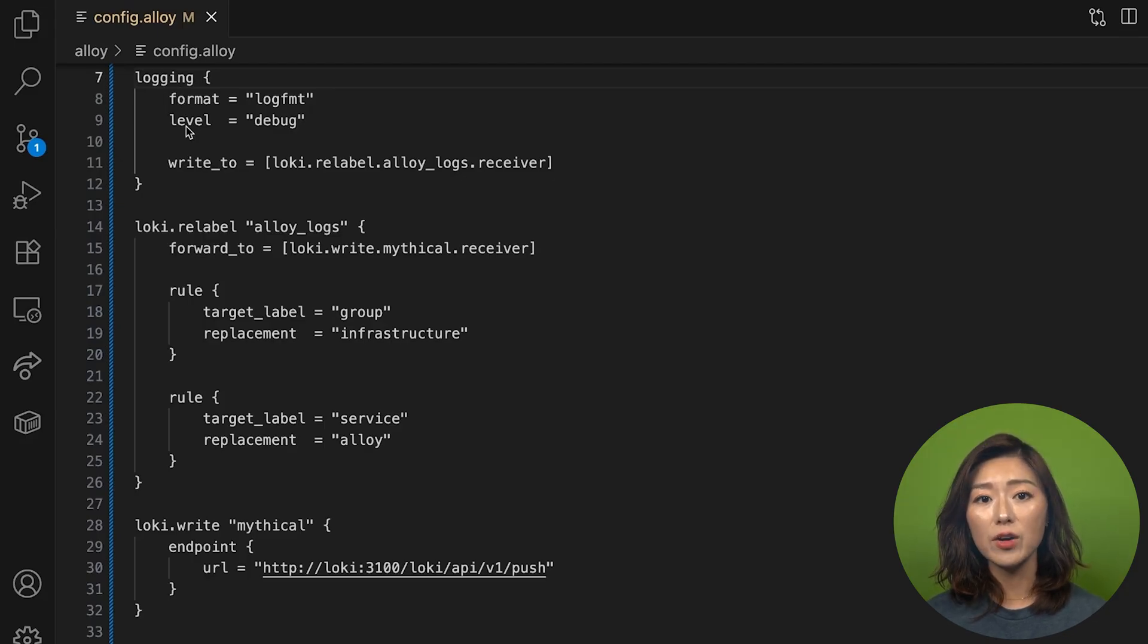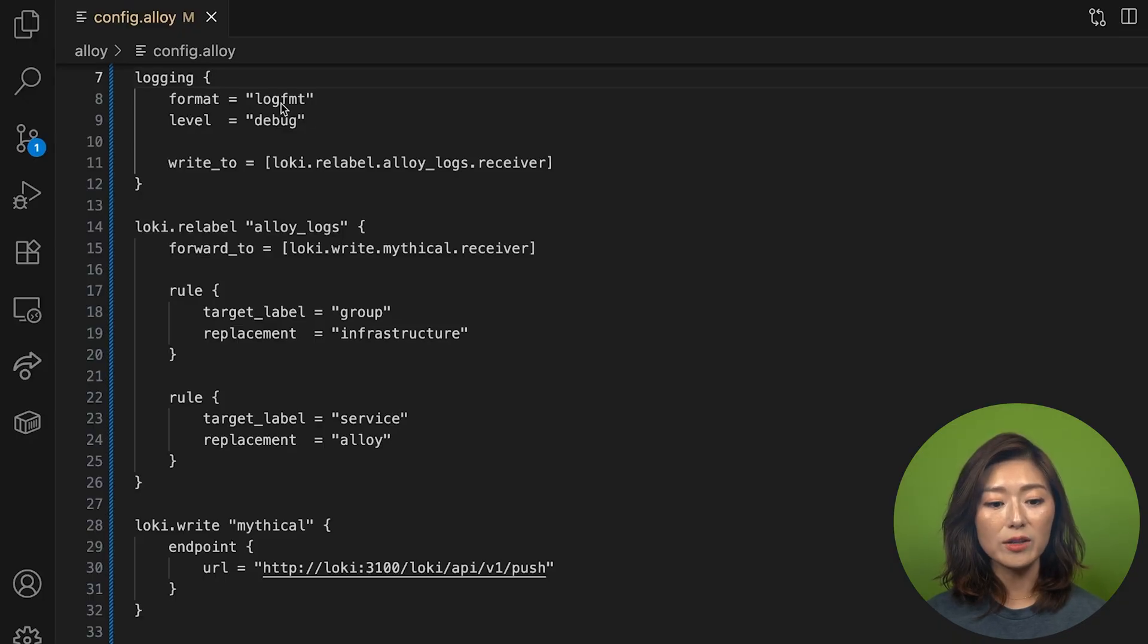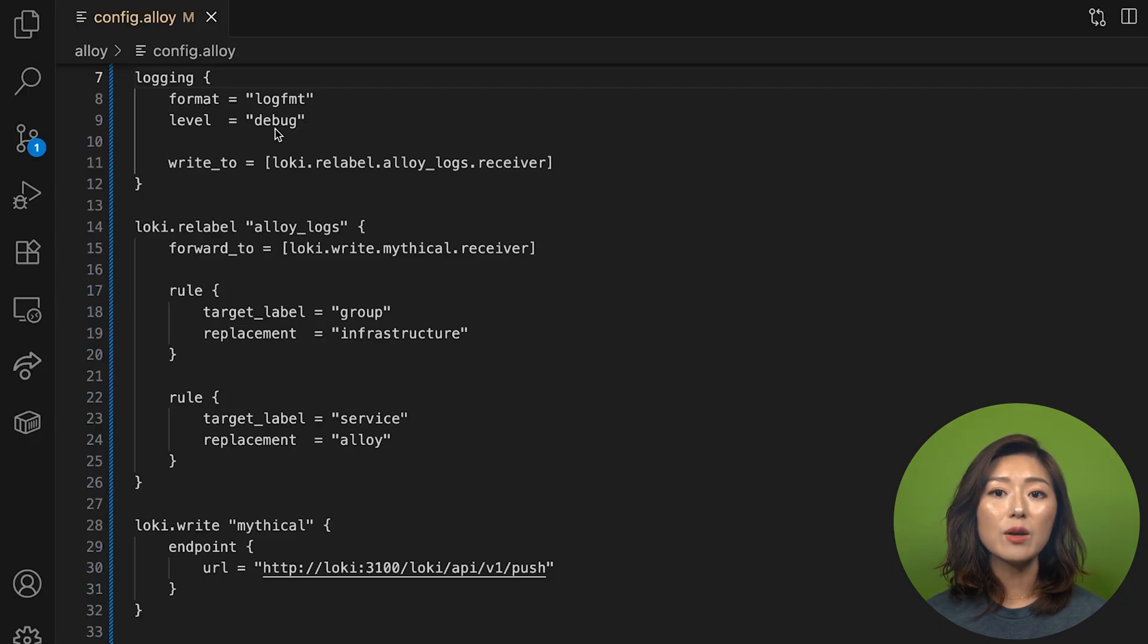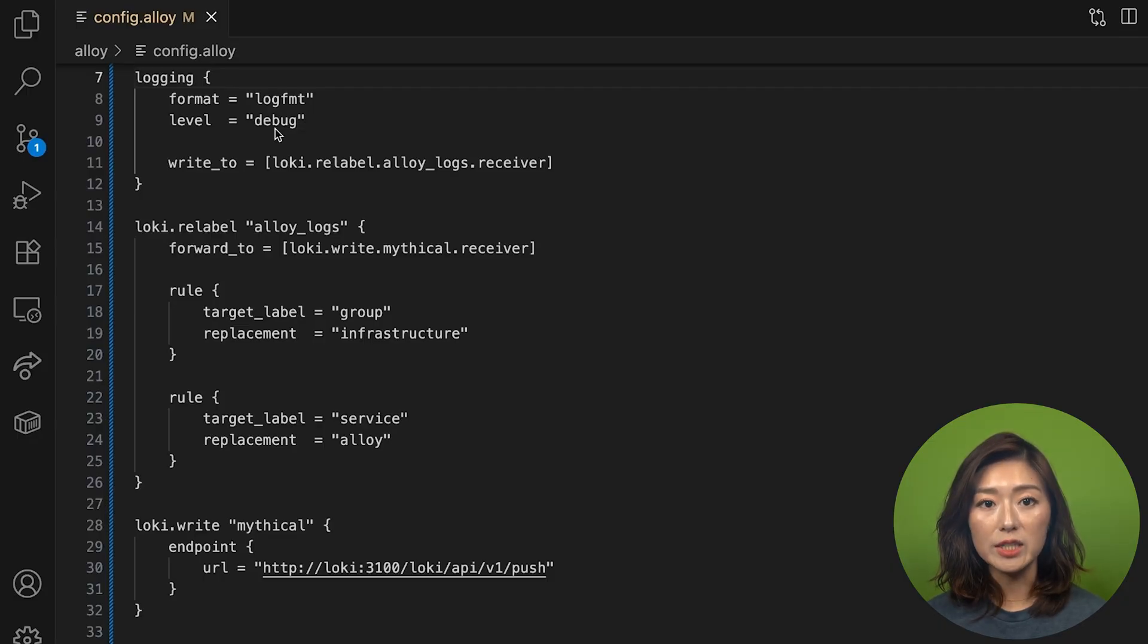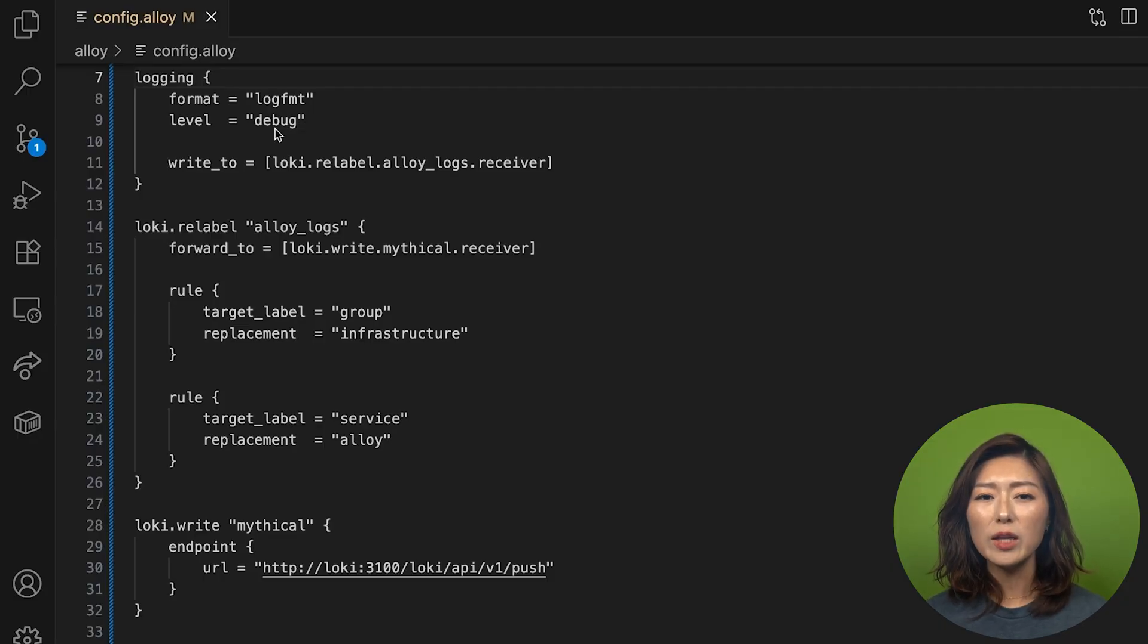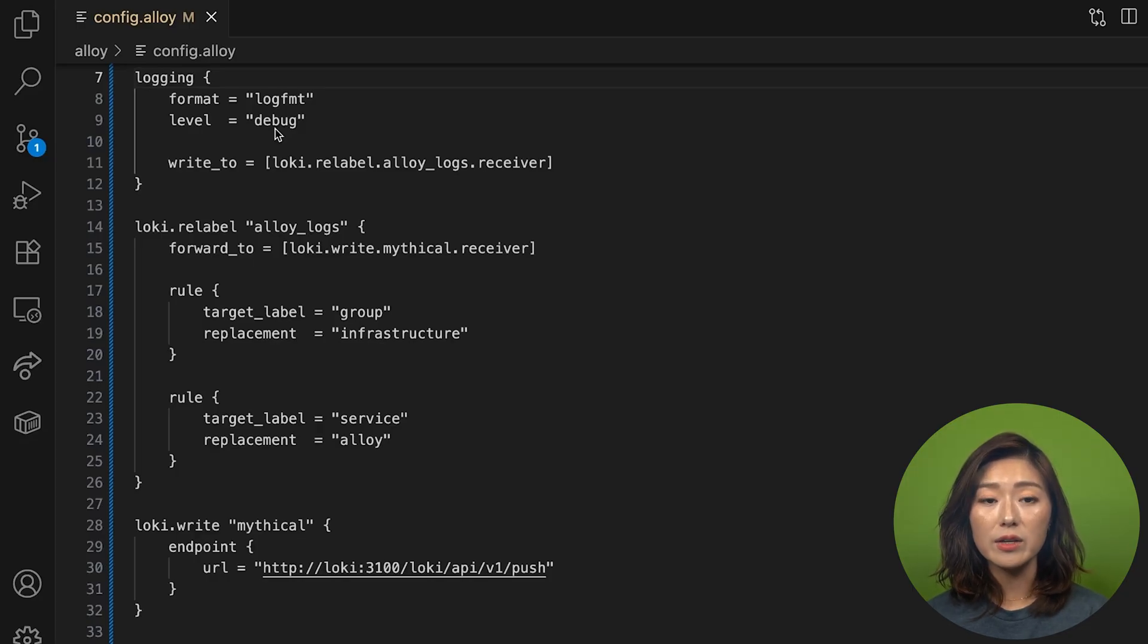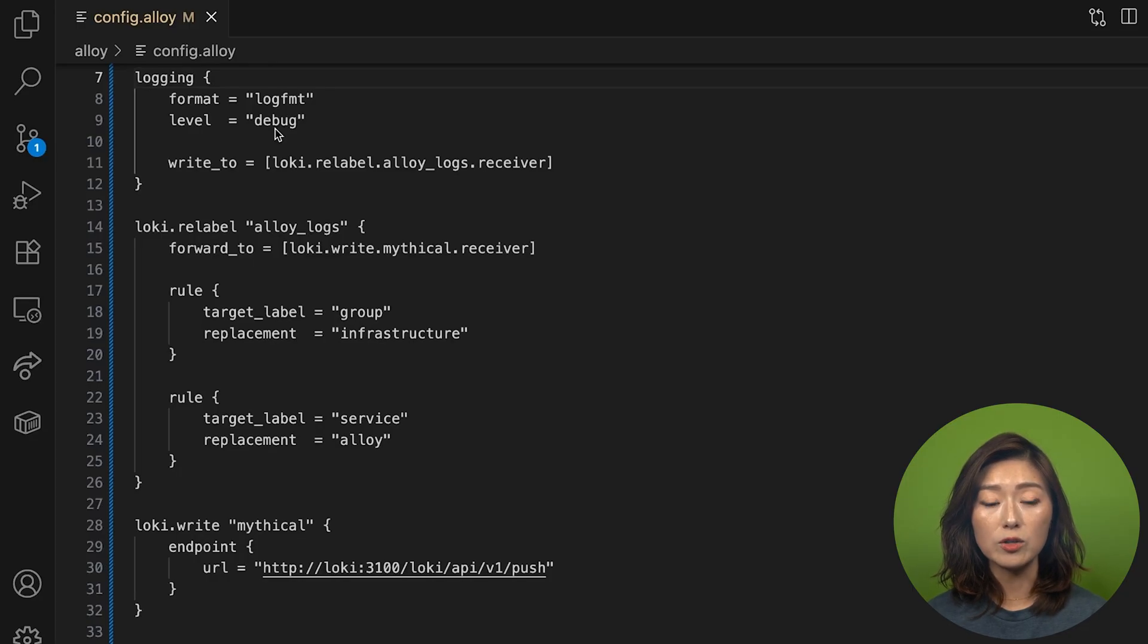In our config, we set the format to logfmt and we'll set the log level to debug, which means that we'll capture all logs, including debug level ones. You probably wouldn't do this in production since it can get noisy, but for this series, it helps us see logs flowing in real time.